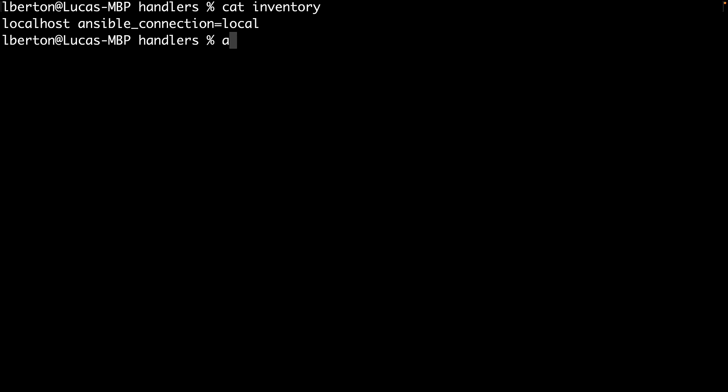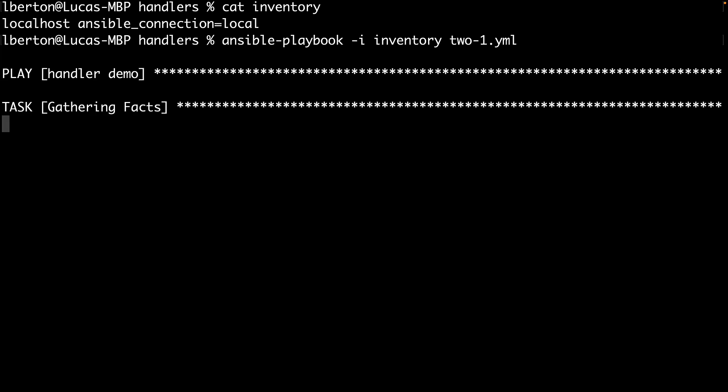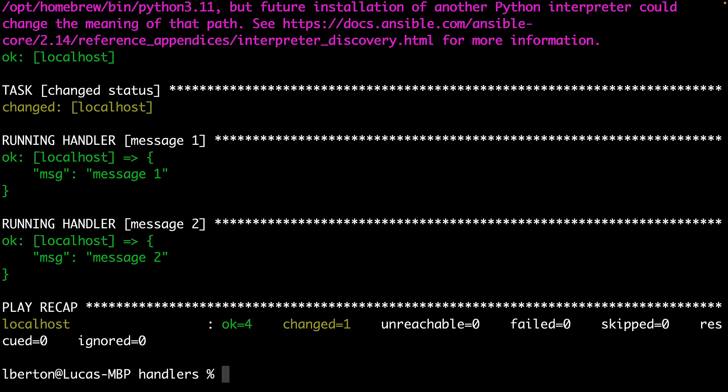So now let's execute the Ansible playbook using ansible-playbook -i inventory and then the name of the playbook. As expected, execution is super fast. We got one change status for the task that triggered the handler, and boom, we have two different messages, message one and message two on the screen. So it worked! Yes, solution number one approved. Let's see solution number two.